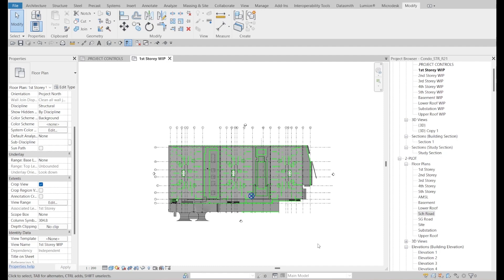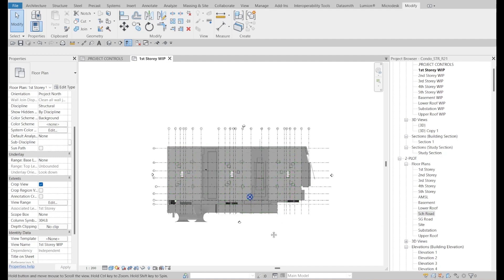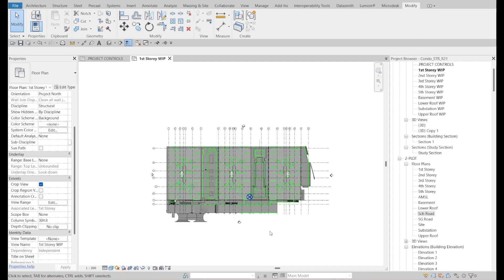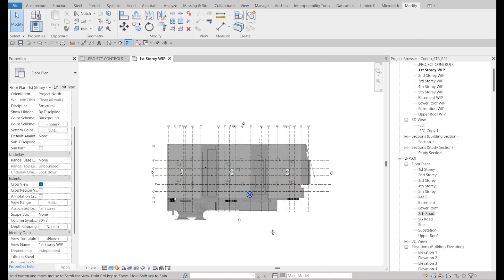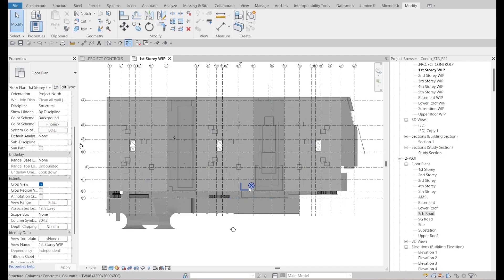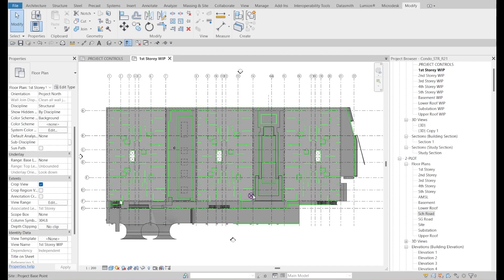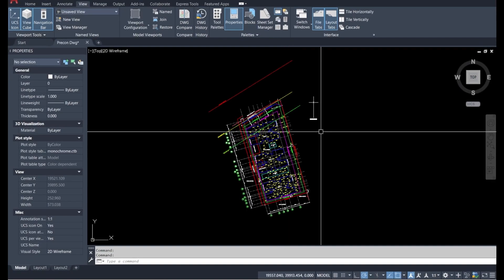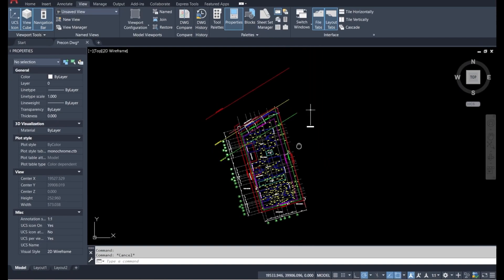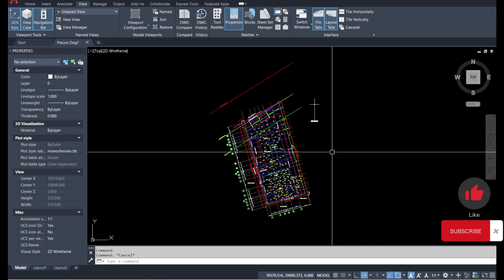According to the consultant and main contractor, every model should have the same Project Base Point so that you can do coordination properly. You might need to fix the Project Base Point and Survey Point. This video will help you do that. First, let me show you the outlook of this site plan — we can get this from the pre-construction survey drawing.